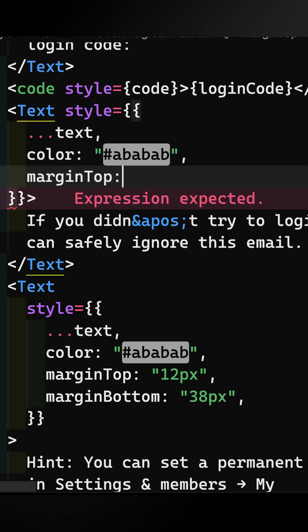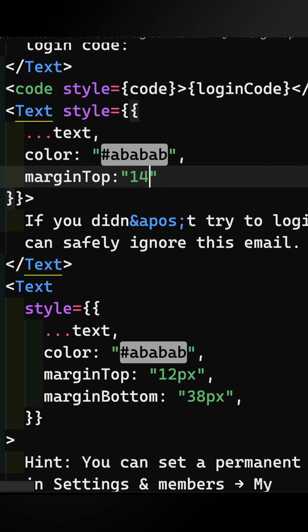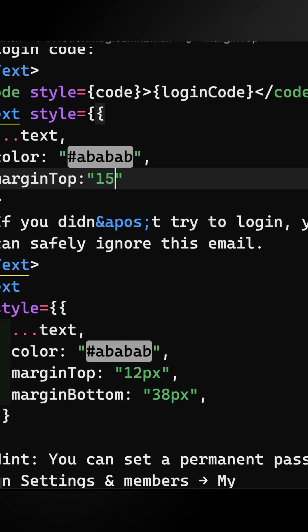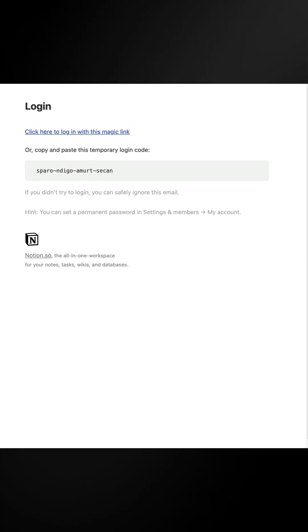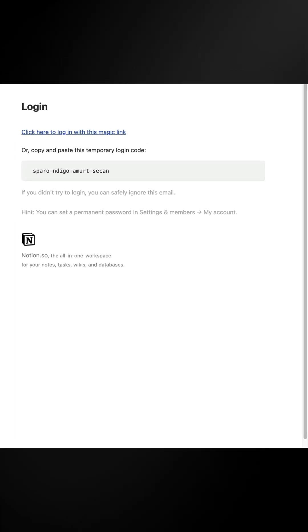Here, not only do you get to view preview emails, but you can also customize them and see changes with hot module reloading.